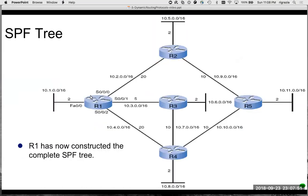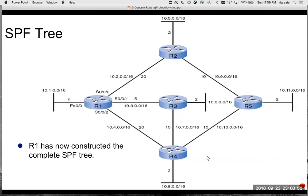R1 has now constructed the shortest path first tree using Dijkstra's algorithm. Dijkstra's algorithm still has work to do - it will determine R1's best path to each of these networks. All these routers have flooded link state information to each other, so they're all coming up with the same link state database. They're all coming up with the same SPF tree and they'll all agree on what the best path is to reach each network. OSPF uses bandwidth for cost.